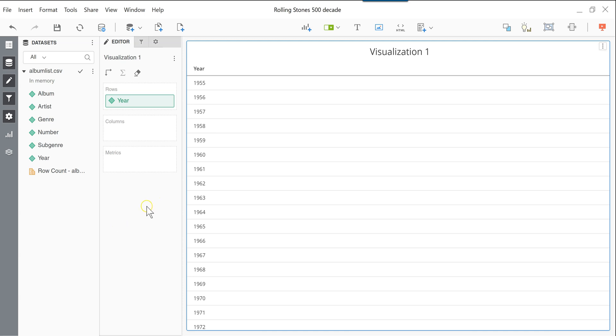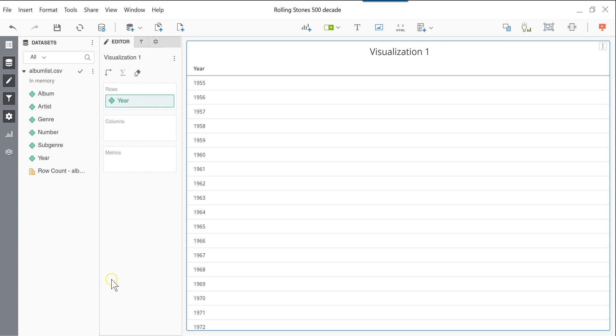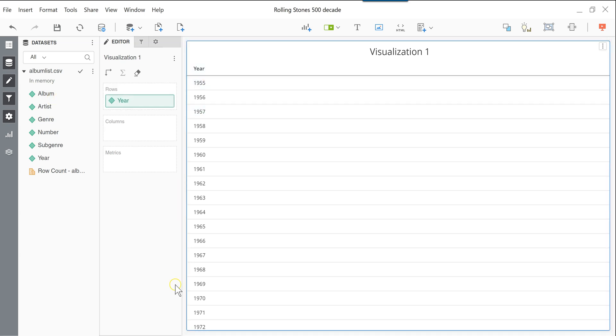So we're using the same data set that we used before. This is the Rolling Stones 500, and there is a link in the description of the video below on where you can get this data set. And then we'll use this to convert the year into a decade.